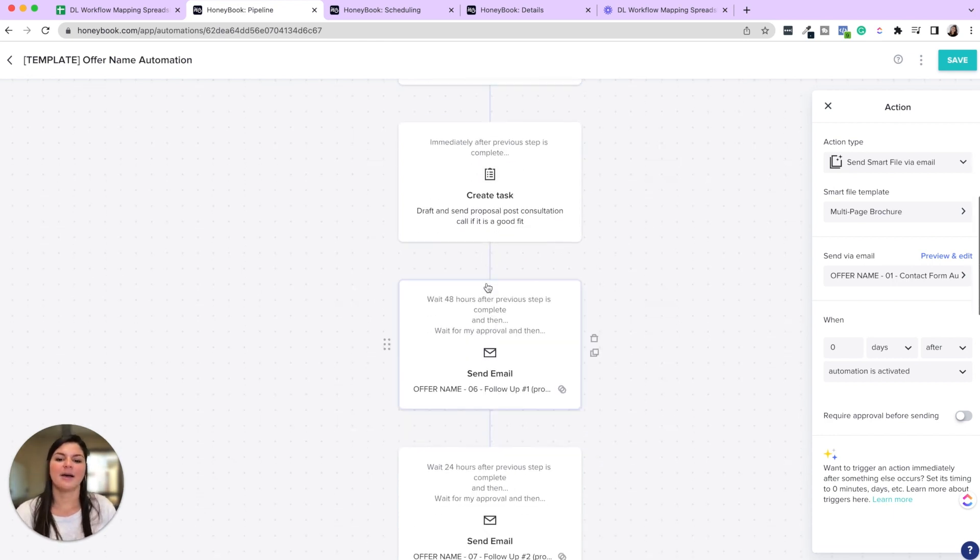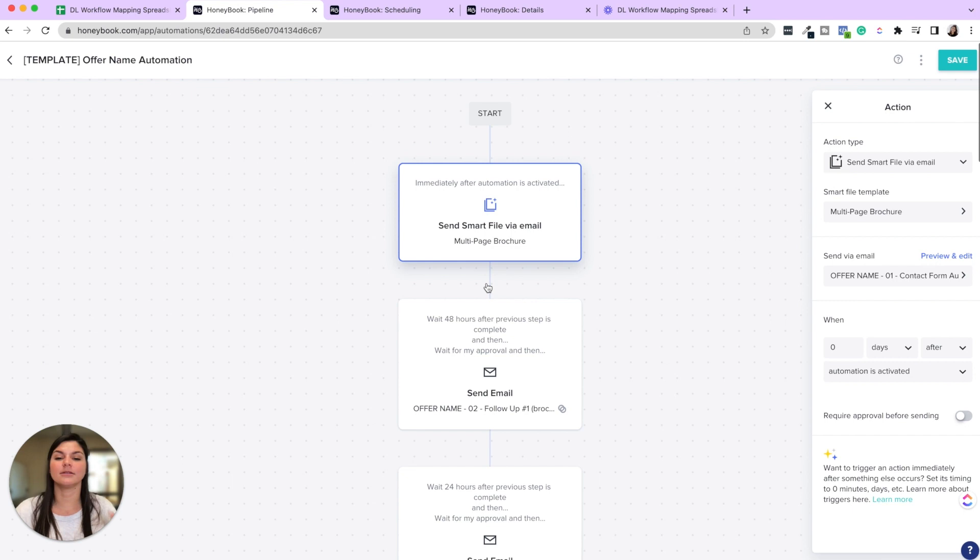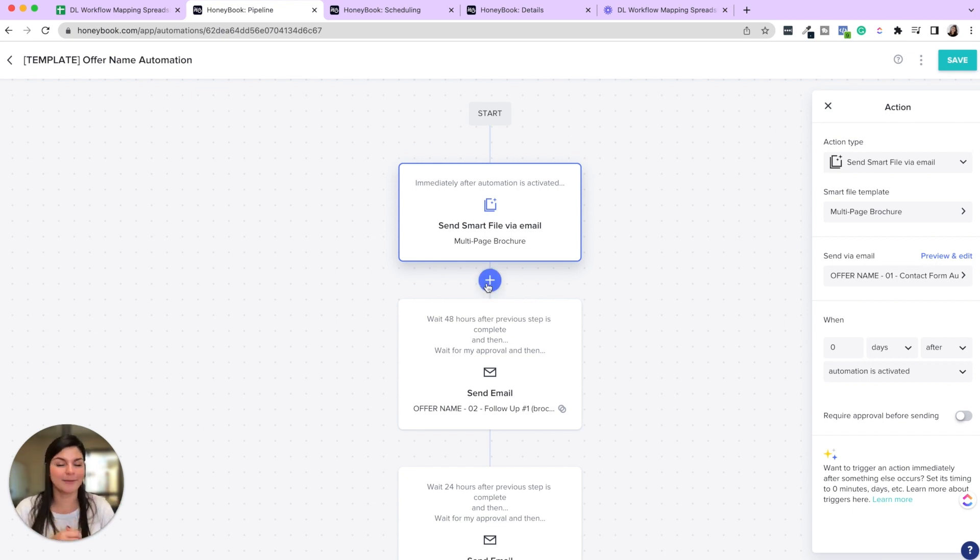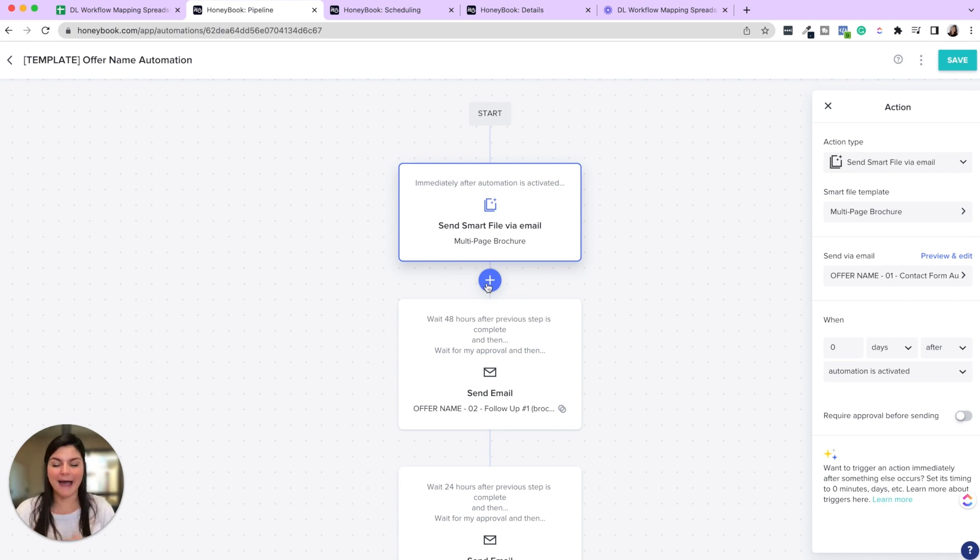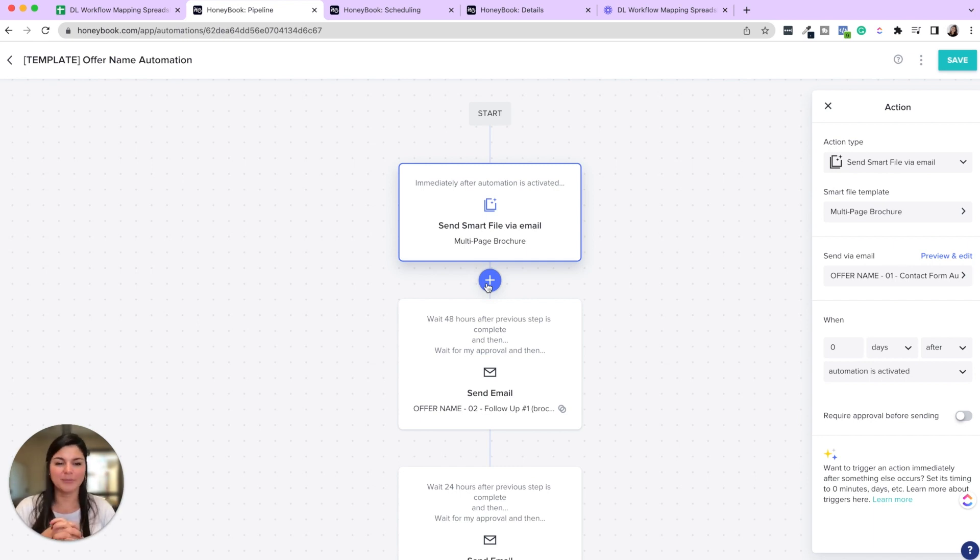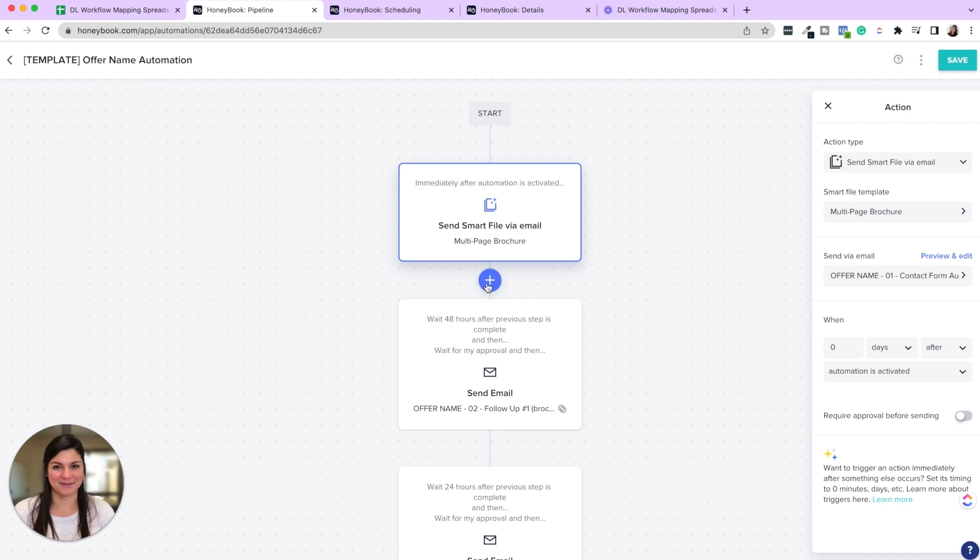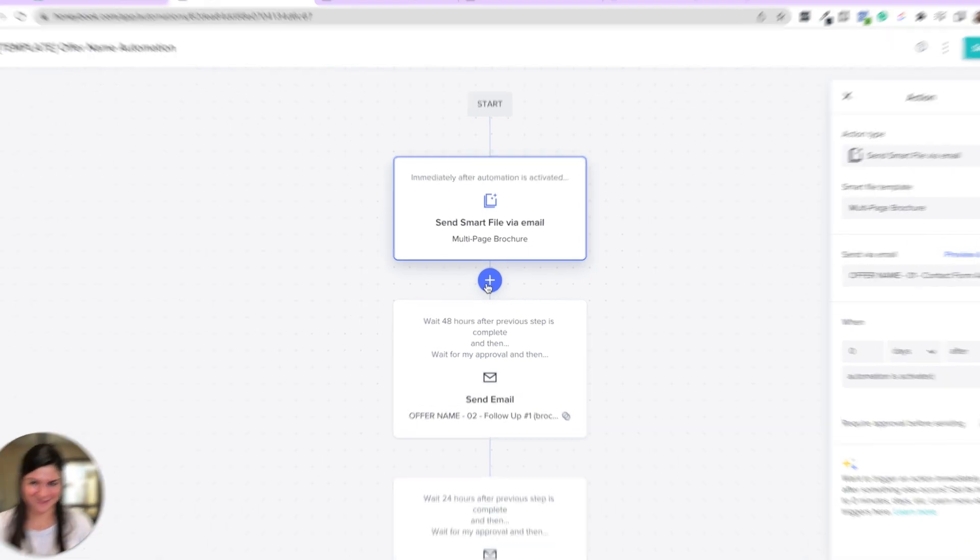And so it's definitely a lot of work up front. I will say that to automate your business and automate your client experience. But when you do the work up front, it pays off tenfold in the future because it's saving you so much time and nurturing your client really well at the same time, which is a total win-win if you ask me.